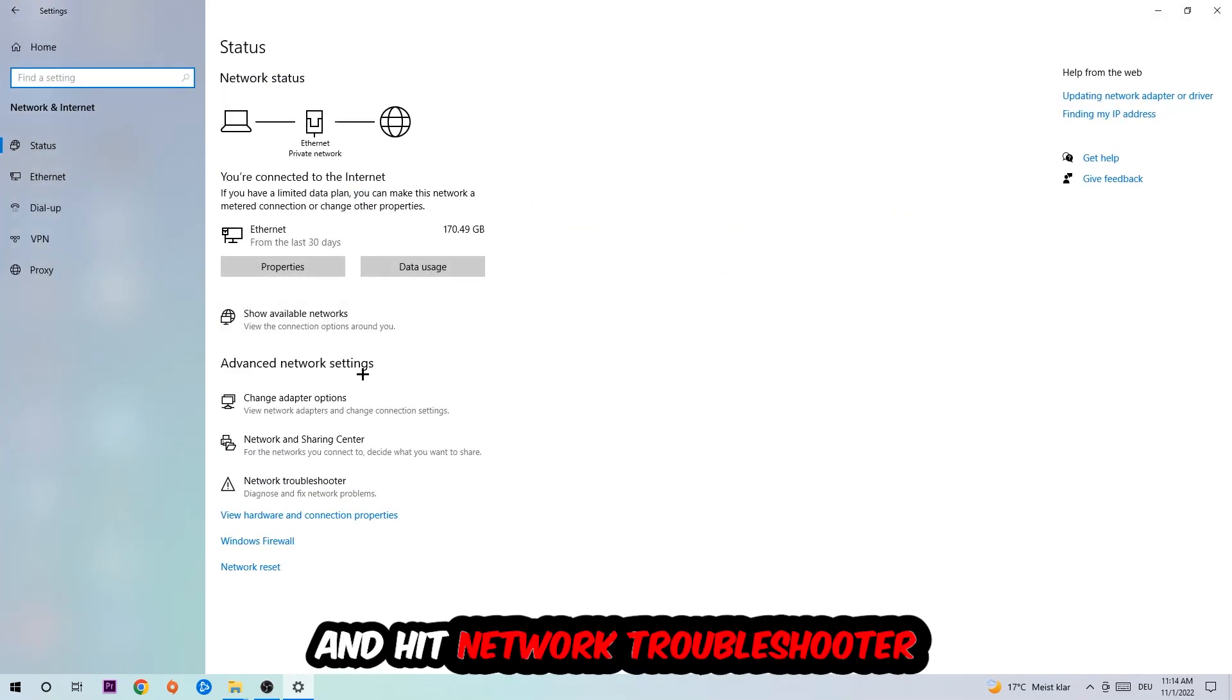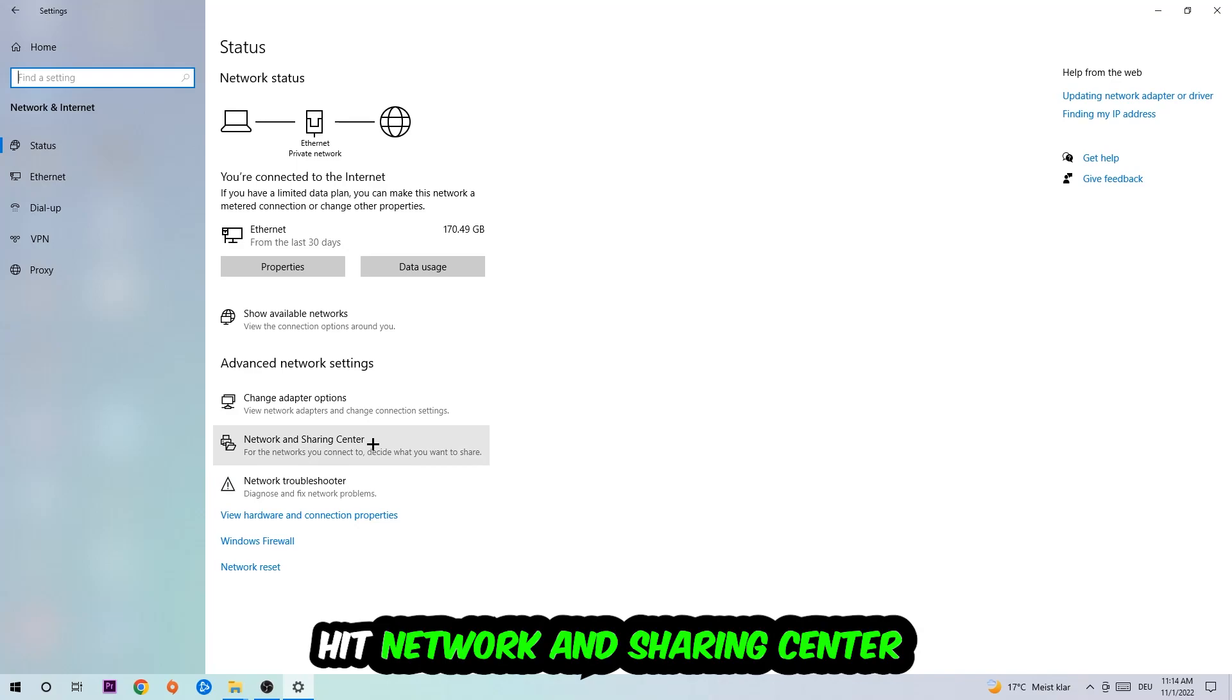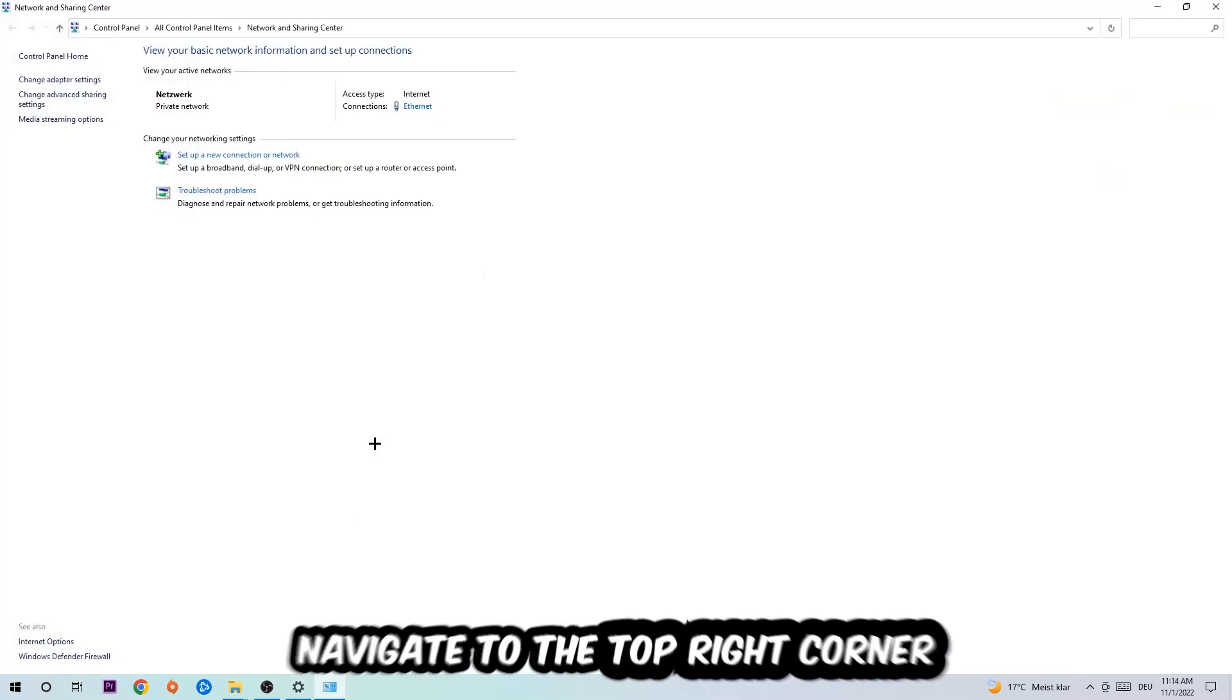Go down to Network Troubleshooter. You're going to use Windows to find any kind of issue you currently have. Afterwards, I want you to click on the Network and Sharing Center.